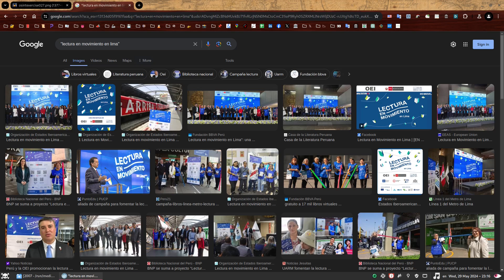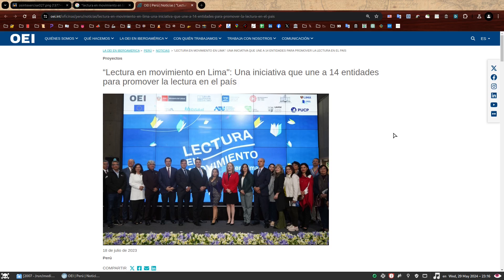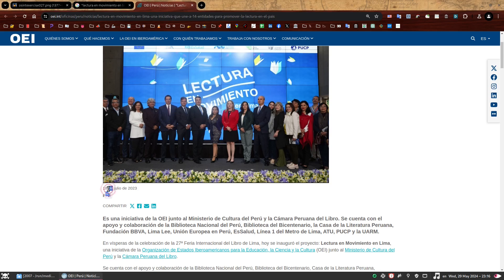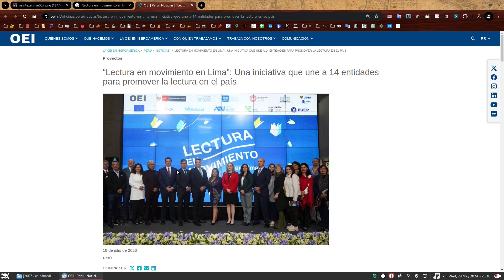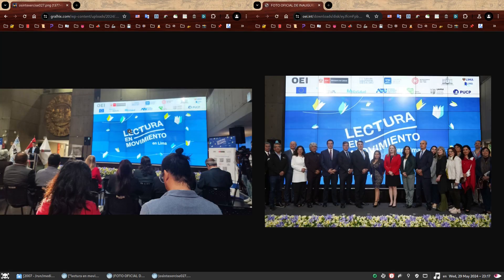The first result looks very promising — let's click on that. So the first impression is that this is the OEI website, and the page was published on 18 July 2023. Perhaps that's when the event took place. The screen also looks identical to the one from the exercise image. Let's put the pictures side by side so we can quickly compare them. On the left, we have the OSINT exercise 027 photo, and on the right, a picture from the OEI website. The logos on the screen at the top are all in the exact same location. We can also now read what it says on the second one — it says Peru and 'Ministerio de Cultura', or Ministry of Culture.